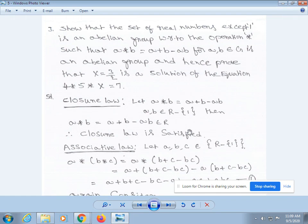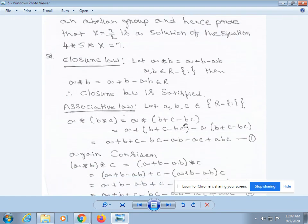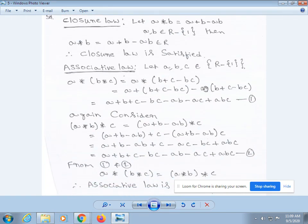Next, verify associative law. Let a, b, c be any three elements belonging to R \ {1}. From our definition, a * (b * c) = a * (b + c - bc), which by simplifying gives a + (b + c - bc) - a(b + c - bc), which equals a + b + c - bc - ab - ac + abc. This is equation 1.